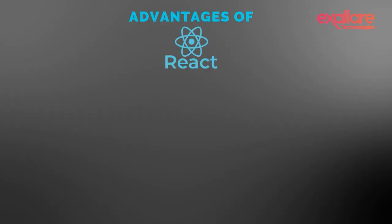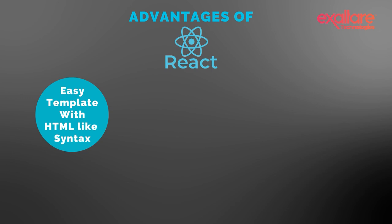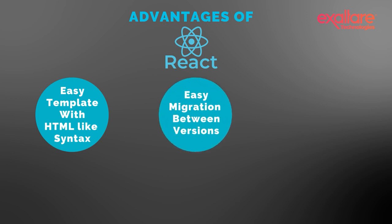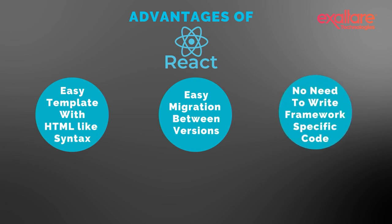What are the advantages of React? The HTML-like syntax enables templating as well as extensive documentation. React allows you to migrate between versions. Developers can spend less time worrying about framework-specific code and more time writing current JavaScript.